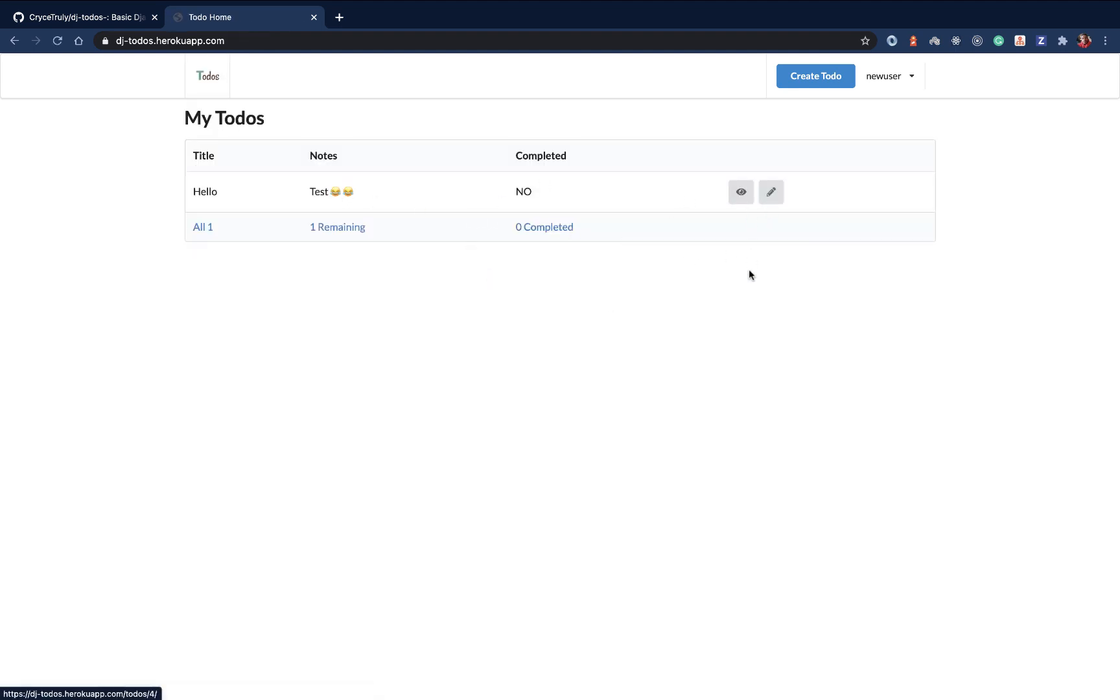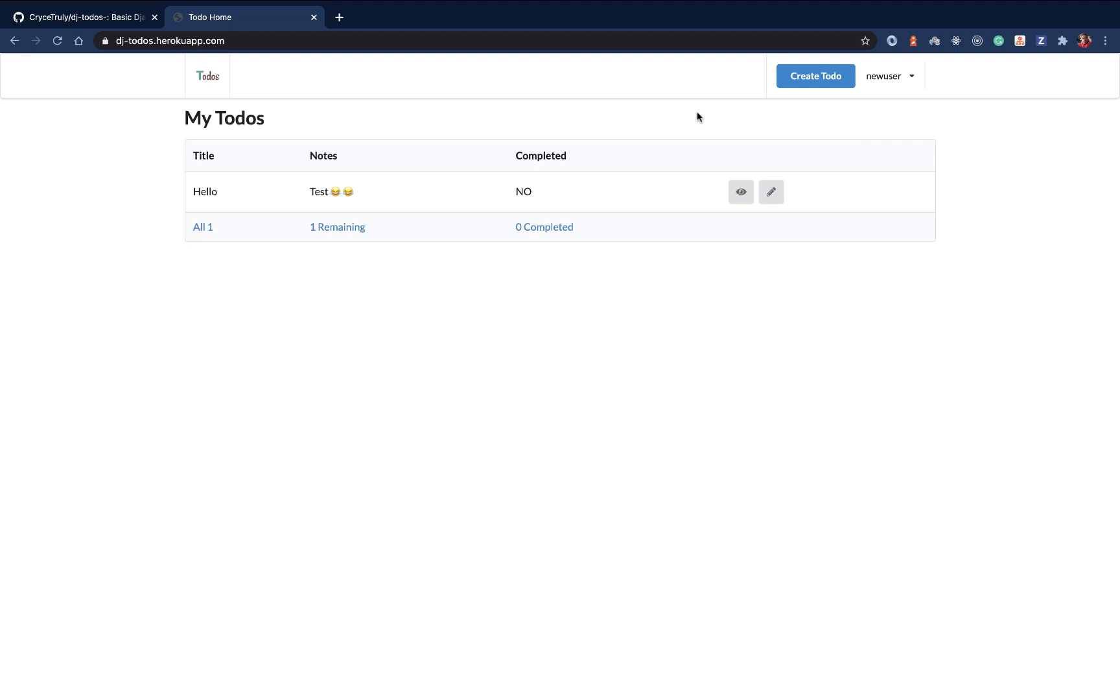This is a simple application, but it's going to enable us to know how to do things like testing, how to do the querying for Django, how to work with the whole user authentication. That's going to be it.